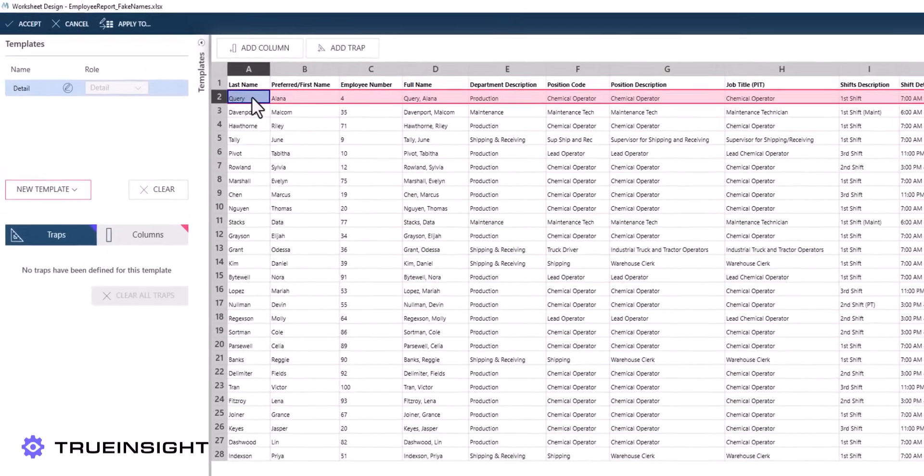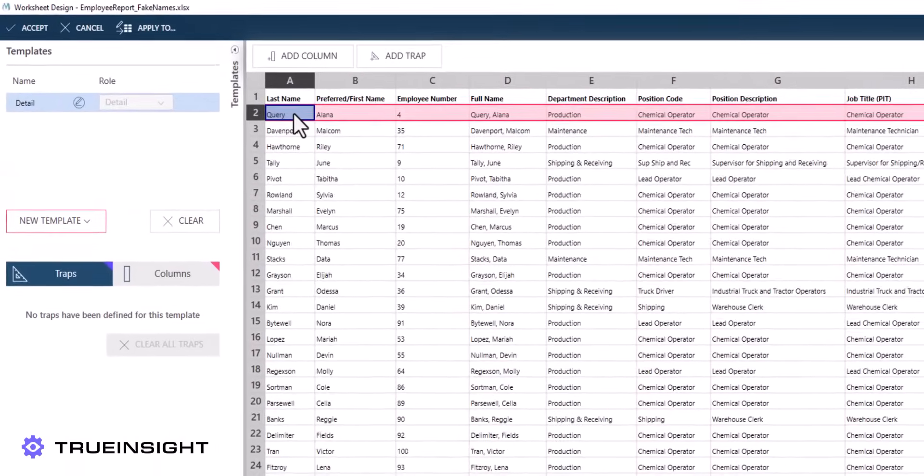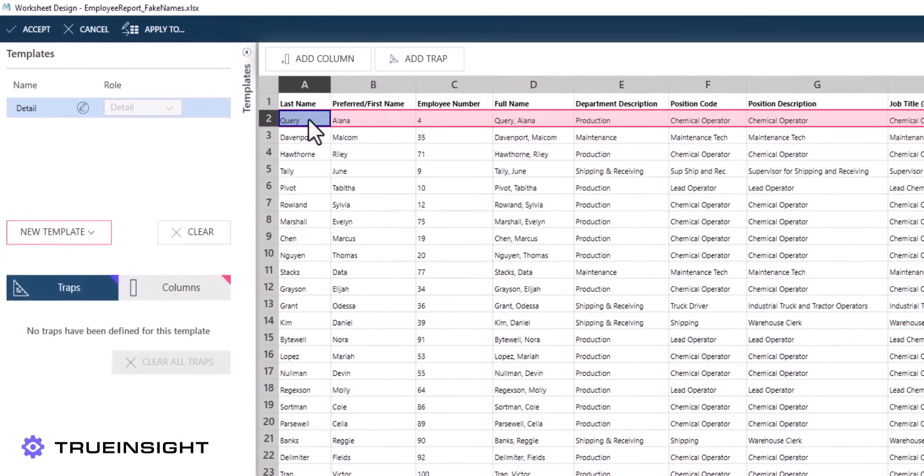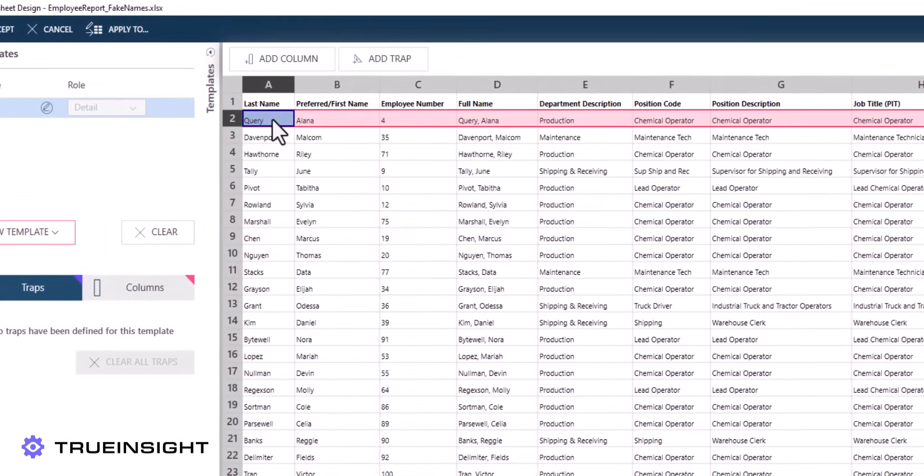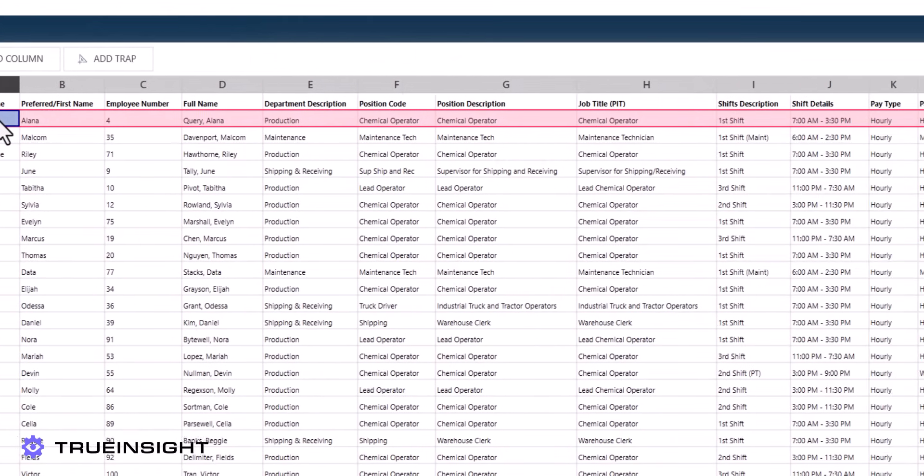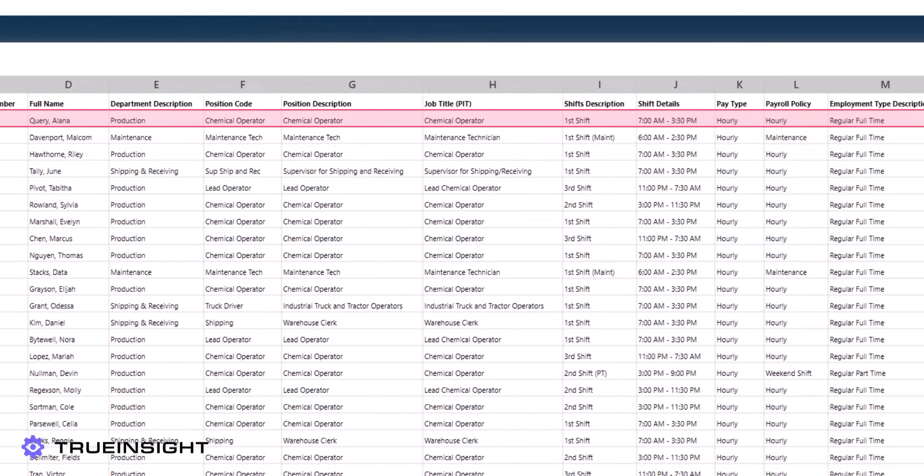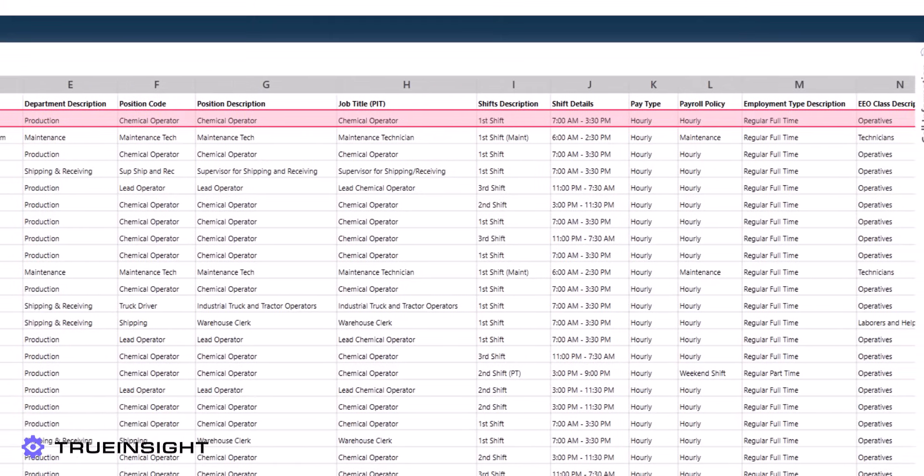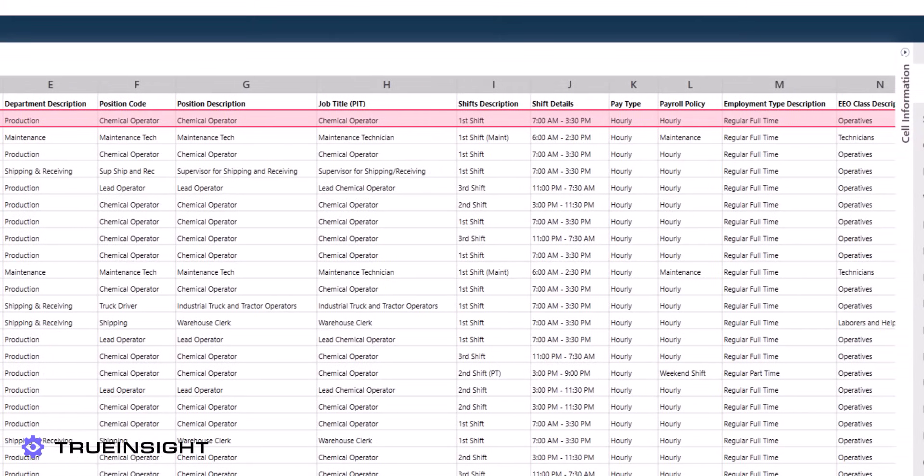For this example, we will use the Excel worksheet design tool to show how we can use the Excel trapping logic to capture data from spreadsheets with complex structures.